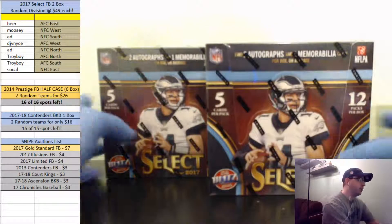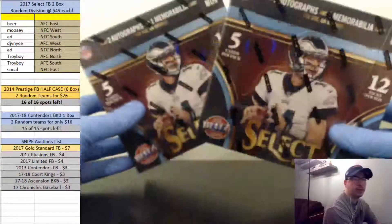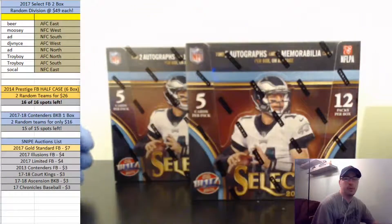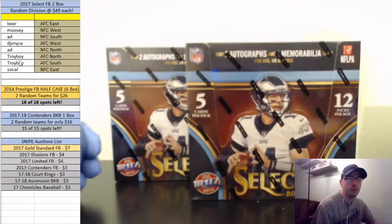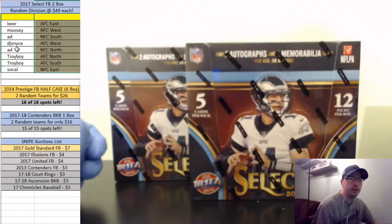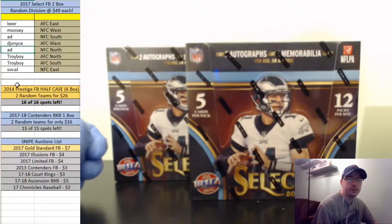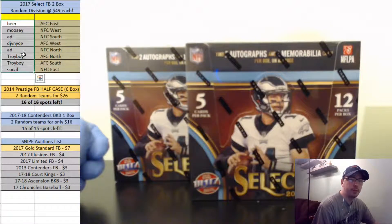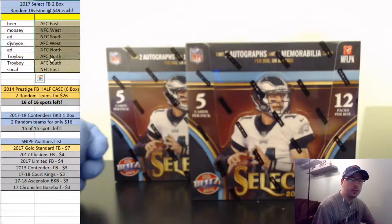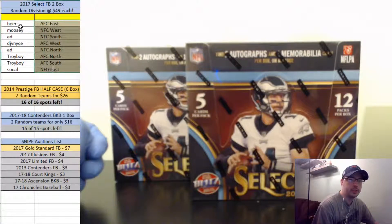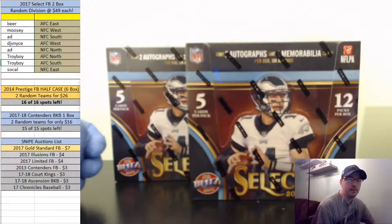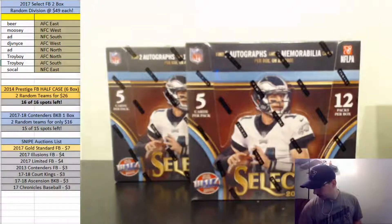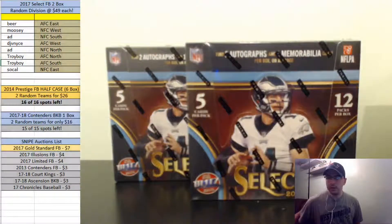This is a random division break for two boxes of 17 Select Football. I gave one spot away to the break for free. AD hit the free spot. I randomized everybody in the break and randomized the divisions. This is how they fell, this is how we're gonna do it. Good luck on this fellas.